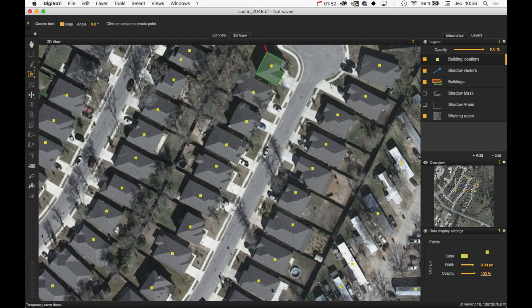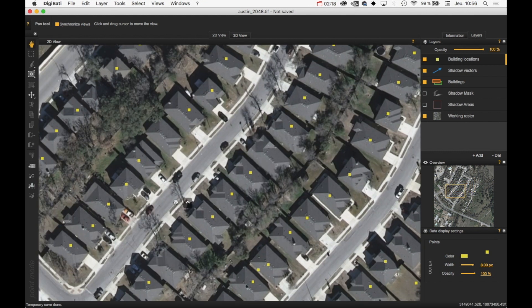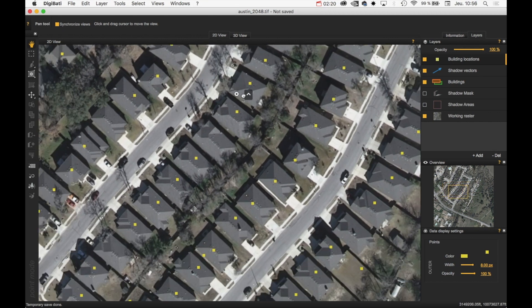It's very easy to use and you can achieve nice results very quickly. When you are using a specific tool within Digibati and you want to move the view, you just need to click the Control modifier. The Pan tool is automatically selected, so by holding Control you can move around.